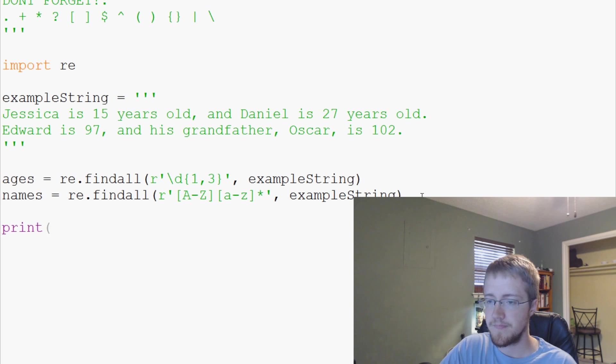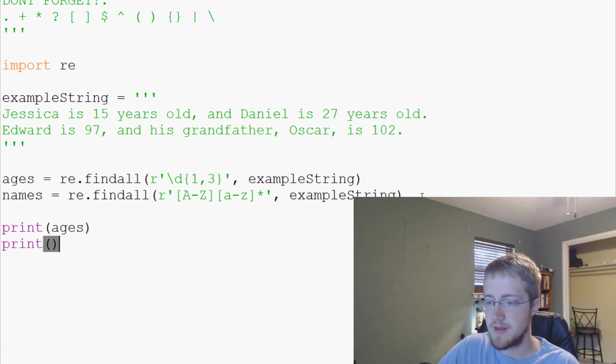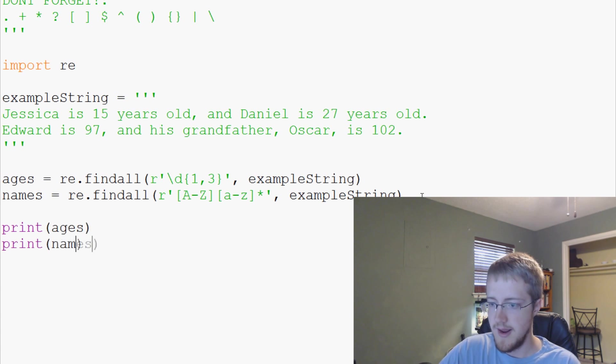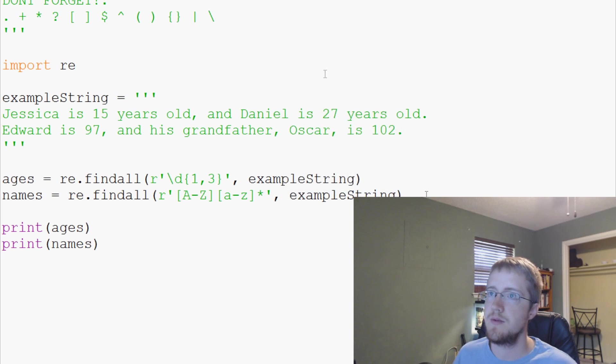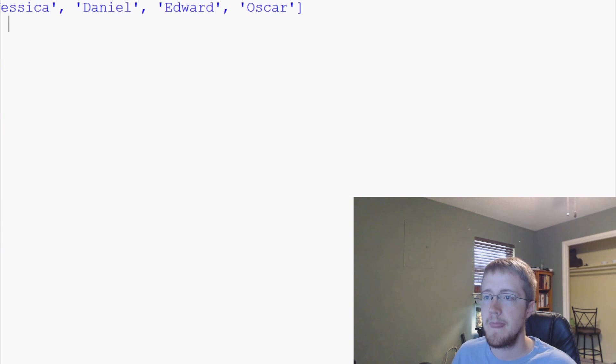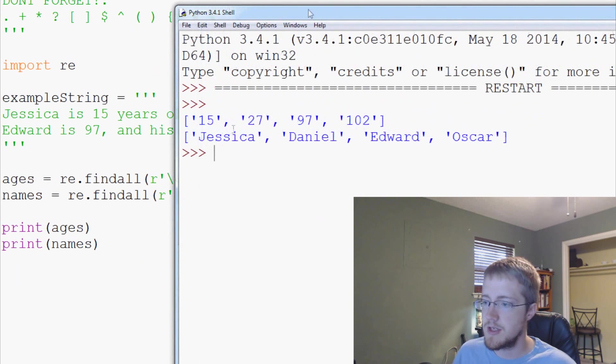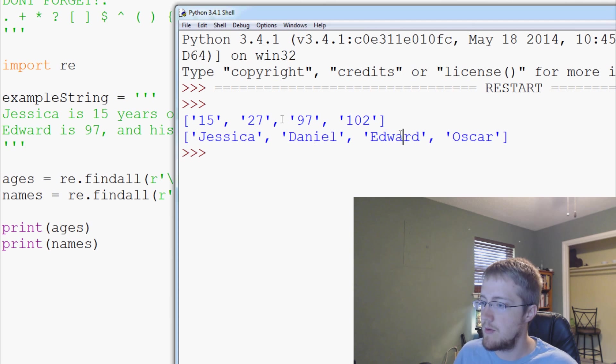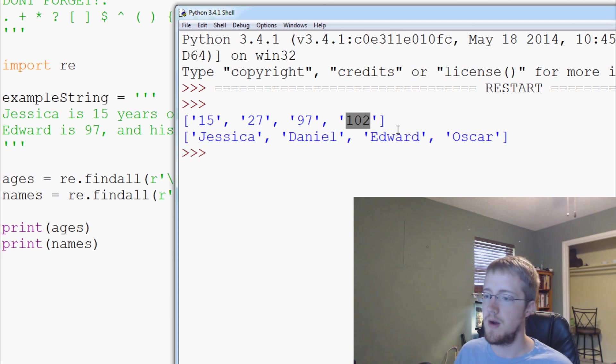So now what we can do is we can go print ages and print names and let's save and run that and see what we get. So we get Jessica 15, Daniel 27, Edward 97, Oscar 102. So we get lists of this data.